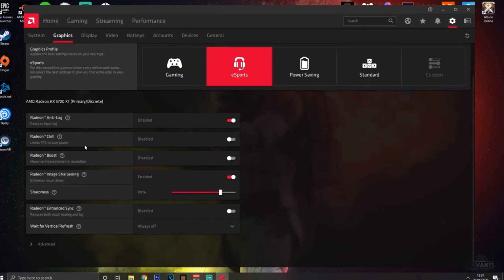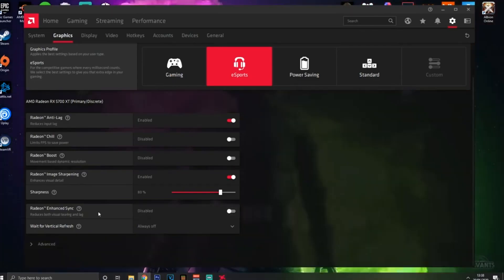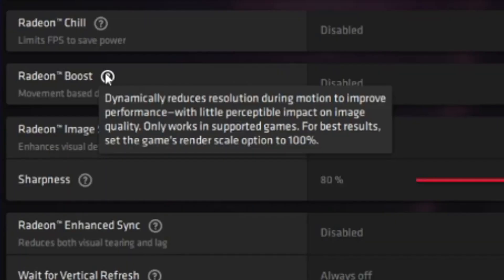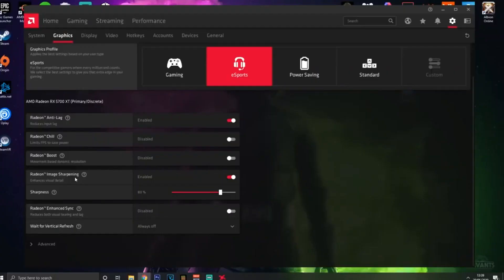Radeon Boost - you can try and fiddle around with this and see if it works for you, but currently not many games support it, so I'm going to recommend that you keep this disabled for now. You can check if it boosts performance in some games, but I recommend keeping it disabled.